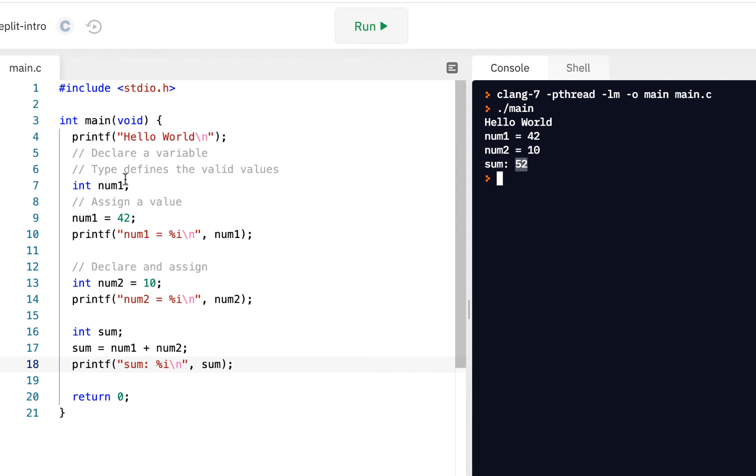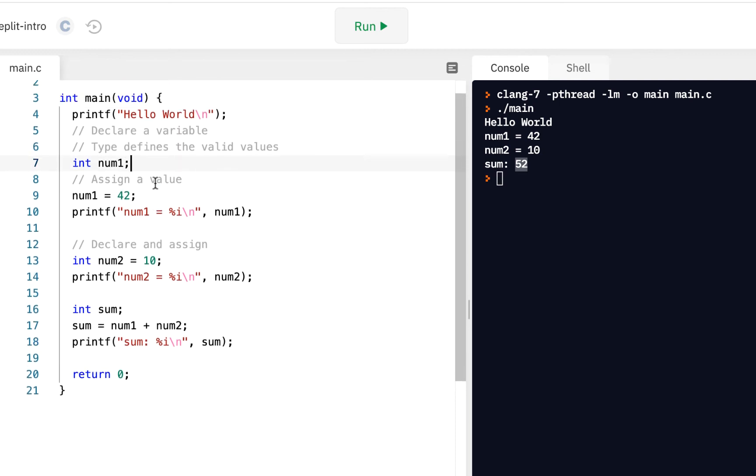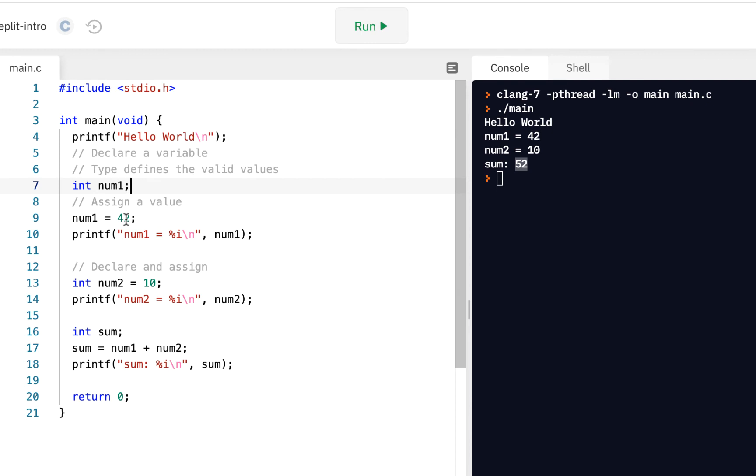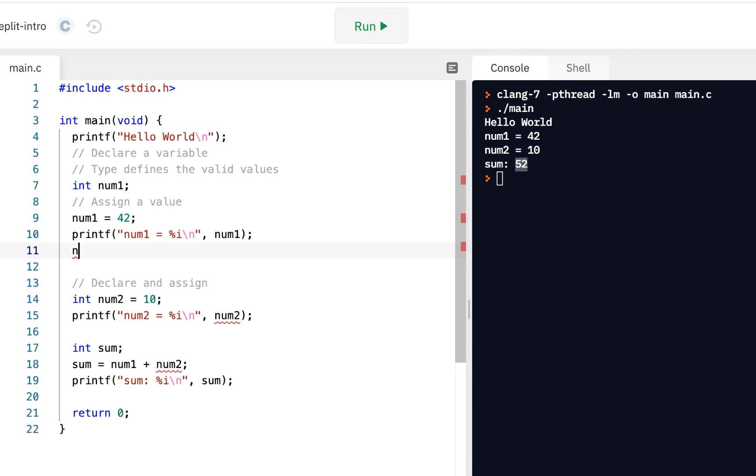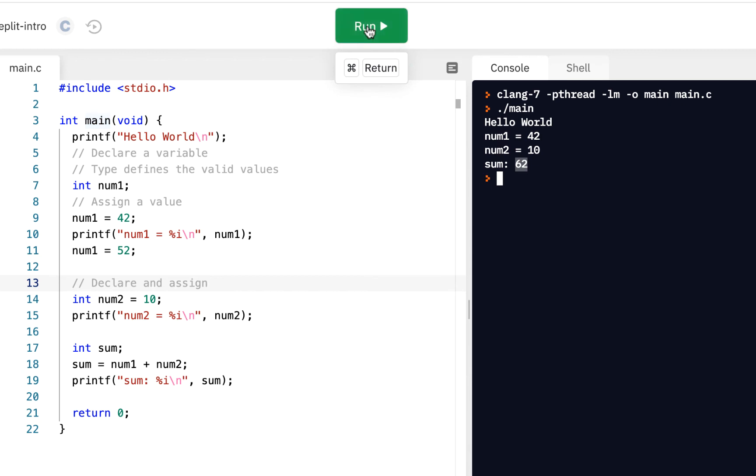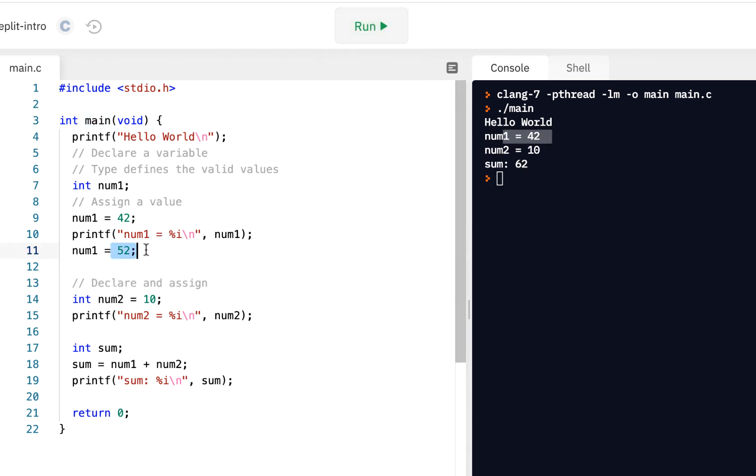So declaring variables is going to be a key part of what you do. And notice by declaring these variables, we can change them as needed. So for example, I could come down here and say, how about num1 equals 52? And now when I run this, num1 was 42. Of course, here we change it to 52. We added 10 to it, and that gave us 62 as the sum.